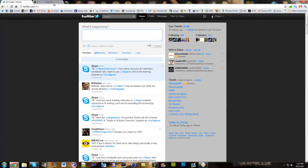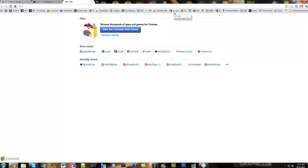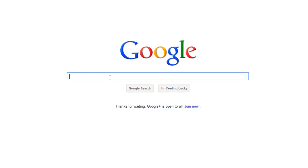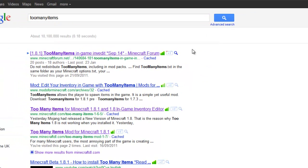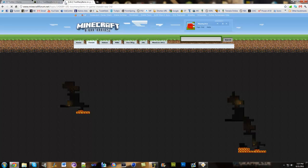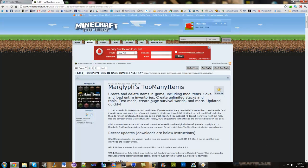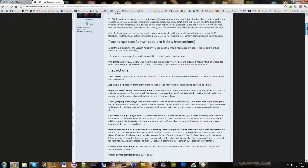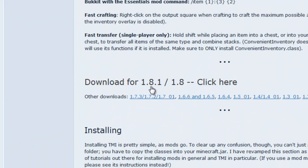is navigate to the Minecraft forum or an easier option is to go to Google and type in too many items and it'll be the first choice on your Google search. Click that and it'll bring you to the too many items forum post on Minecraft. Scroll down to download for 1.8.1 and